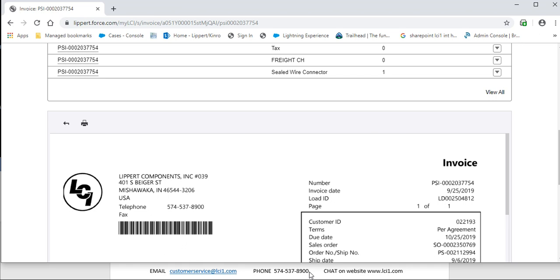Or while you're on our website, please utilize the chat feature for your convenience. Thank you.